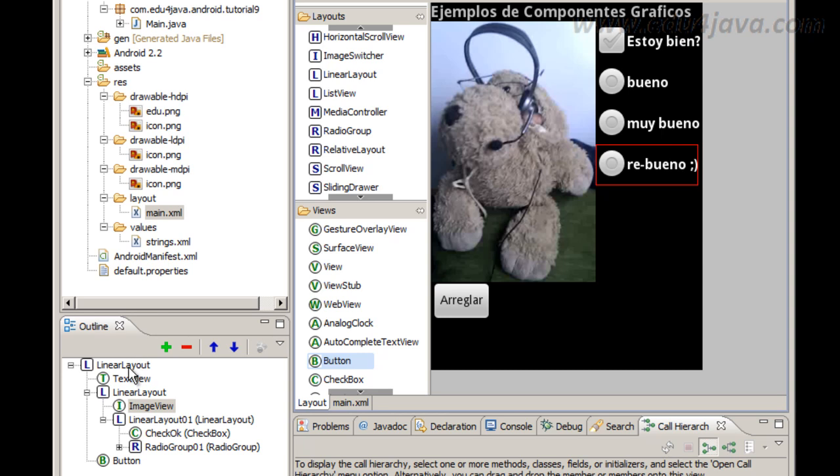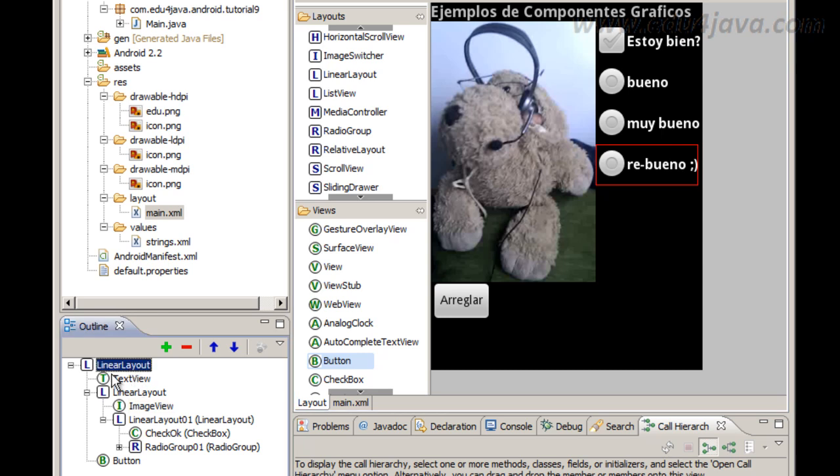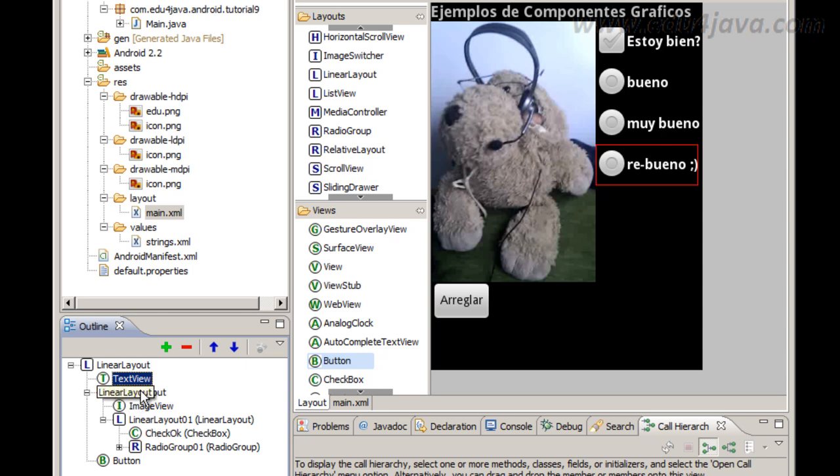Ok, in outline we can see the linear layout and the text view are the original ones generated. I write in the text view "ejemplos de componentes gráficos." Then I include a linear layout, this is a horizontal linear layout.